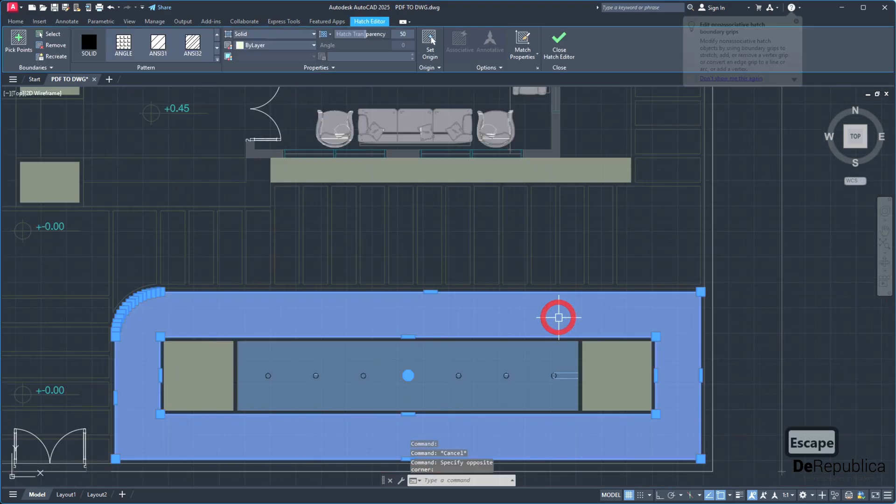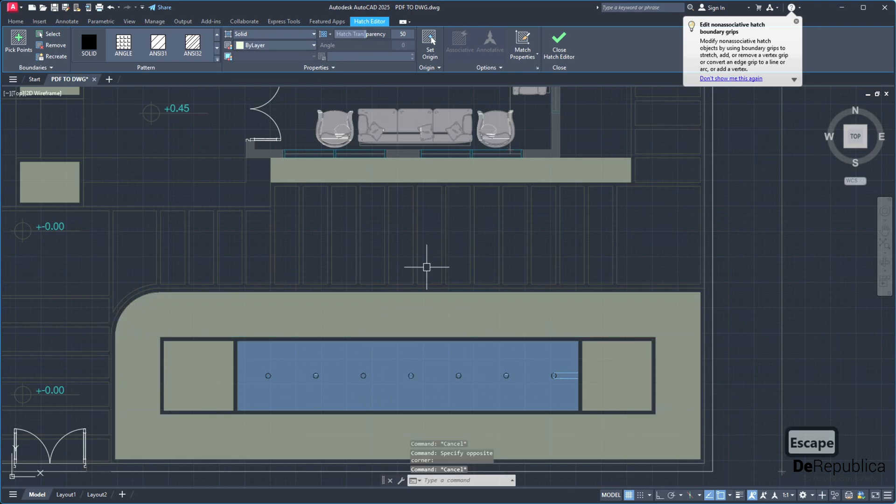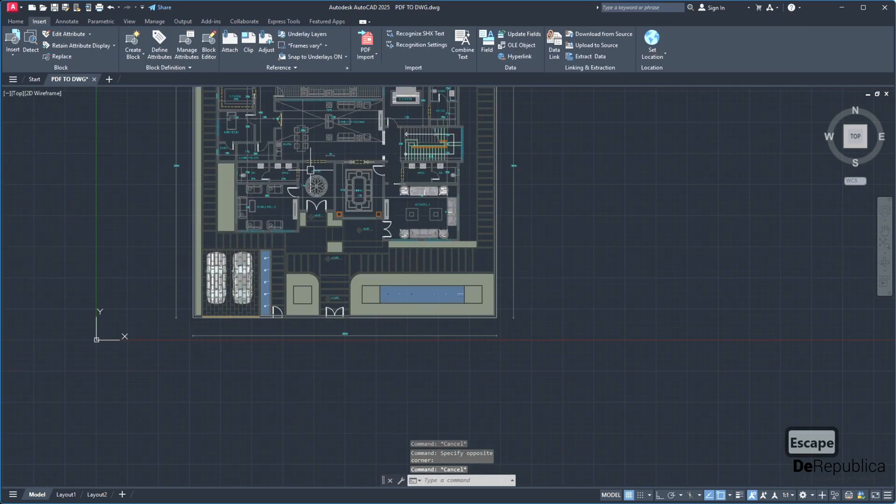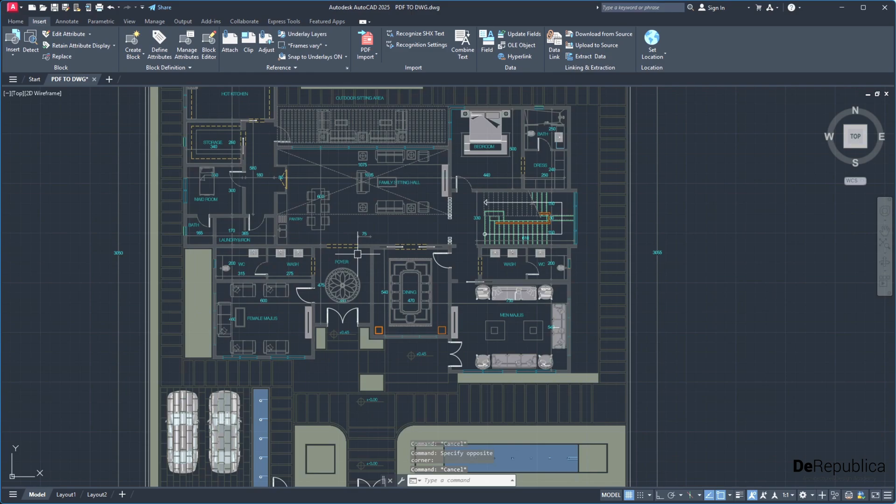And the hatches, the solid ones, if I click on them, they are also converted to hatches as the hatch editor opens. Now the thing remaining is to correct the scale.